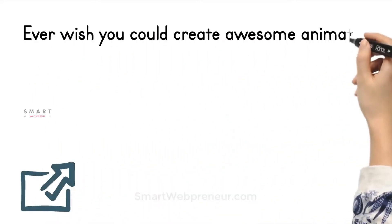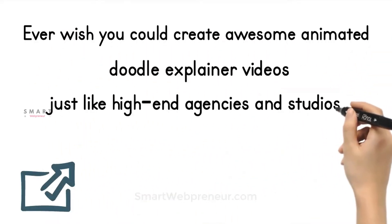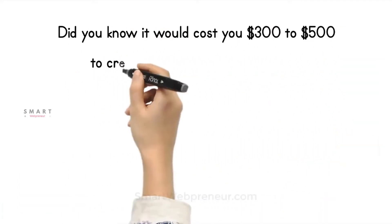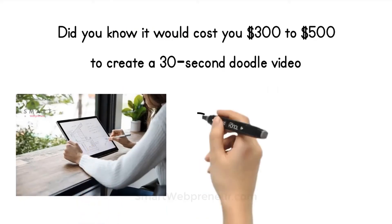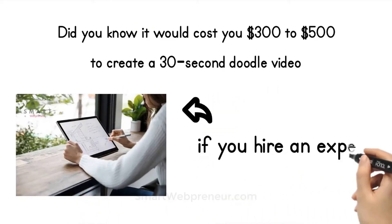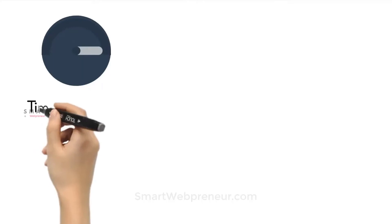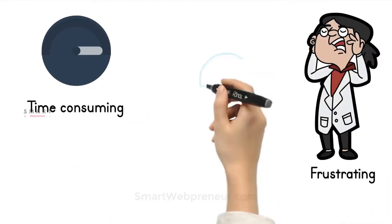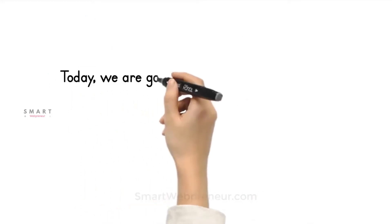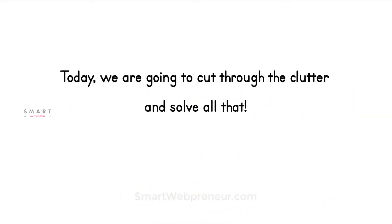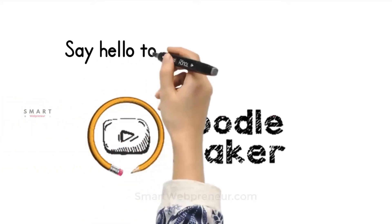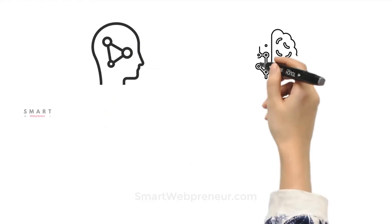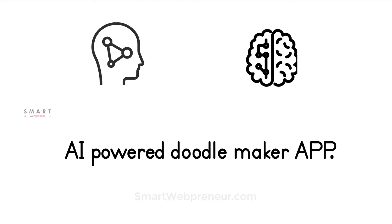Ever wish you could create awesome animated doodle explainer videos just like high-end agencies and studios did? Did you know it would cost you $300 to $500 to create a 30-second doodle video if you hire an expert? It can be time-consuming, frustrating, and expensive to create a professional color doodle explainer video. Today we are going to cut through the clutter and solve all that. Say hello to Doodle Maker app, the first of its kind artificial intelligence powered doodle maker app that actually creates a full-length explainer video by just copy and pasting text or a YouTube URL.